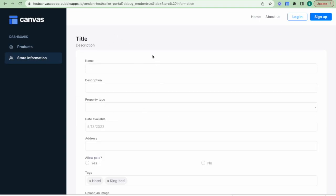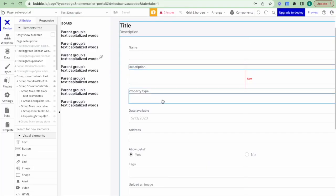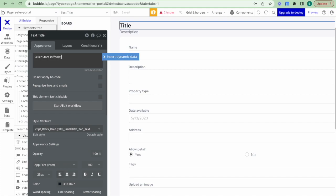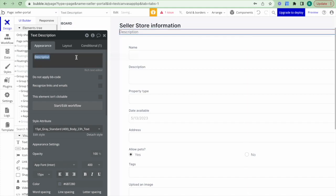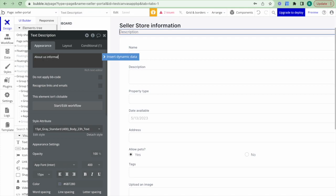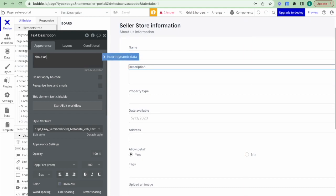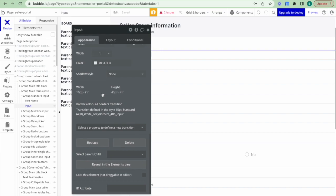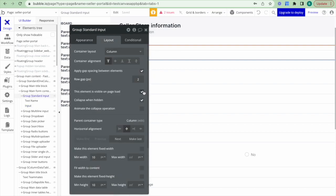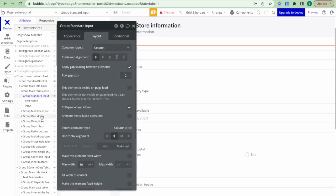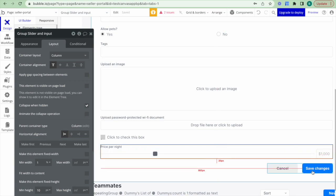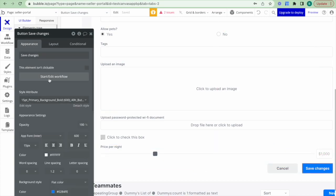The next step is to start actually building out some of the functionality for the application requirements. The first step is to update the store information — I want to capture the about us information from the seller. I'll go to this particular form and update the title to 'Seller Store Information' and the field label to 'About Us Information'. The only input I actually need is the about us field, so I'll hide all of the other inputs. I'll click reveal in elements tree, find group standard input, and hide everything else.